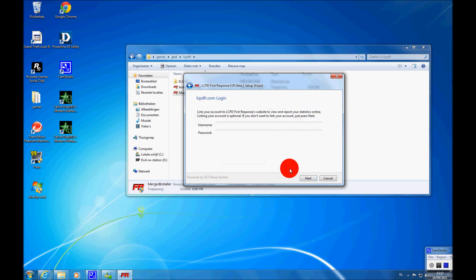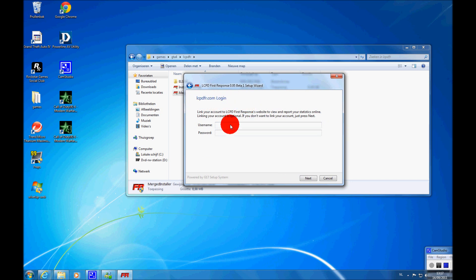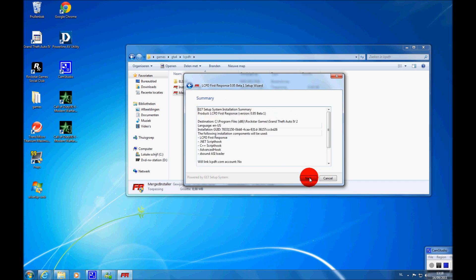So next, link your lcpdfr.com account to your game. You can see your status, stuff like that. And here's everything together.